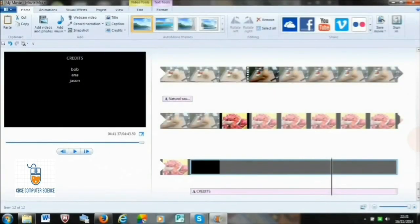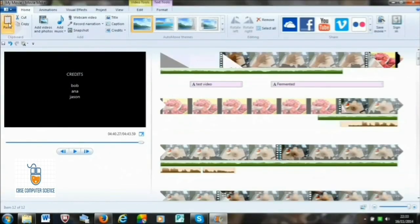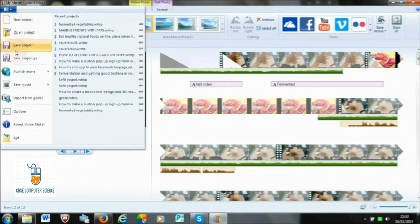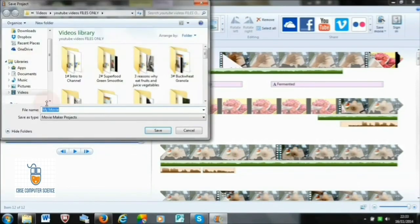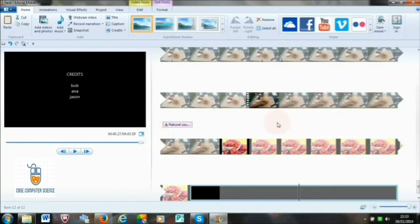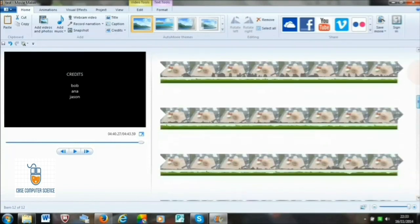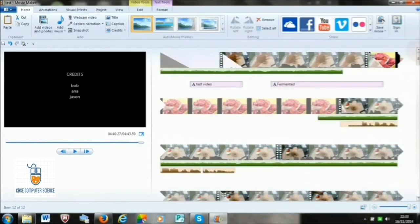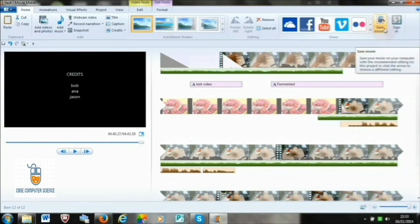Now let's see how to save our video or movie. A movie or video clip is usually saved in MP4 or MPEG-4 format. To save, go to the File tab and click on Save Video. A dialog box will appear — select the location, give a name, and click Save. Your edited video will get saved at the desired location.